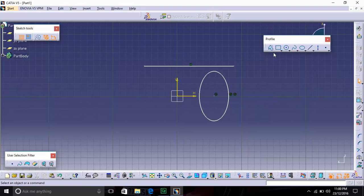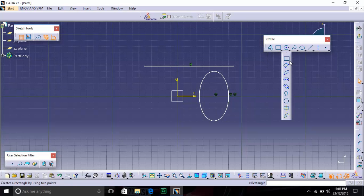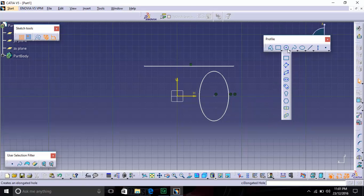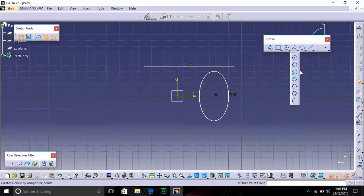As you can see, there is a black arrow in the Profile toolbar. This black arrow indicates that it can expand. In the Rectangle profile, there are options like oriented triangle, parallelogram, and elongated hole — there are many options we will see later. In the Circle option also, there is Arc, Three Point Circle, Two Point Circle, and more options we will see later. This is just an overview.